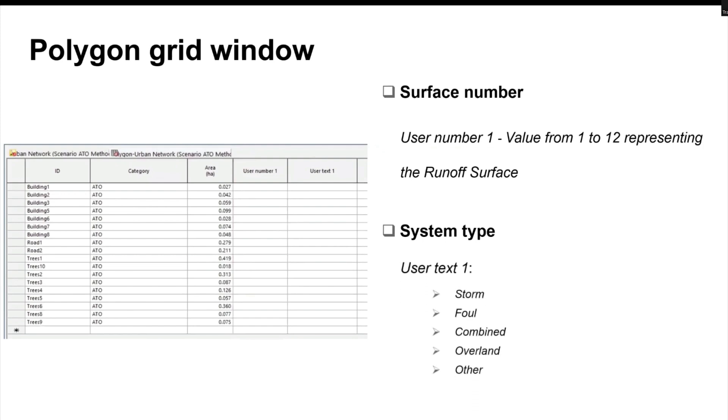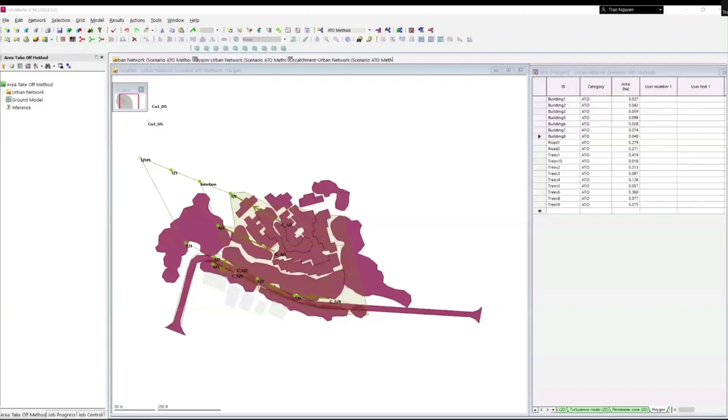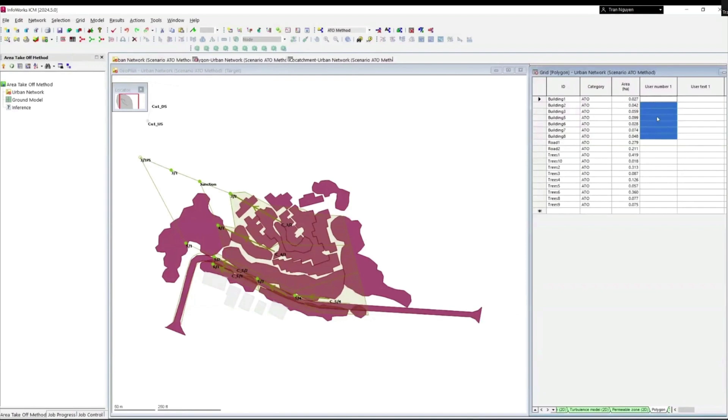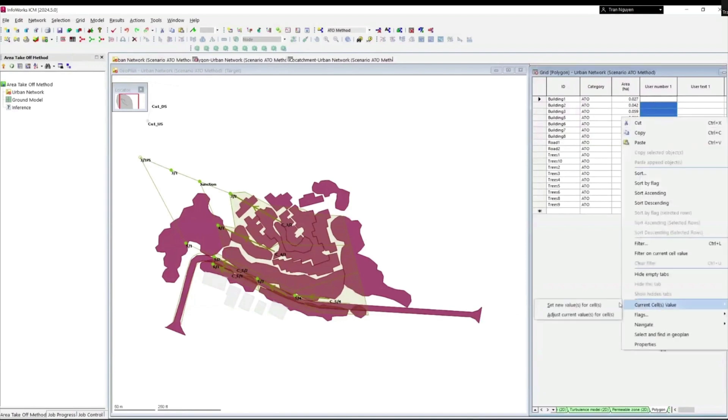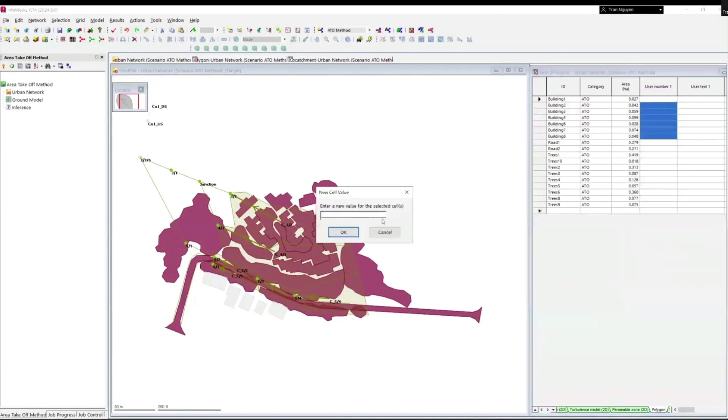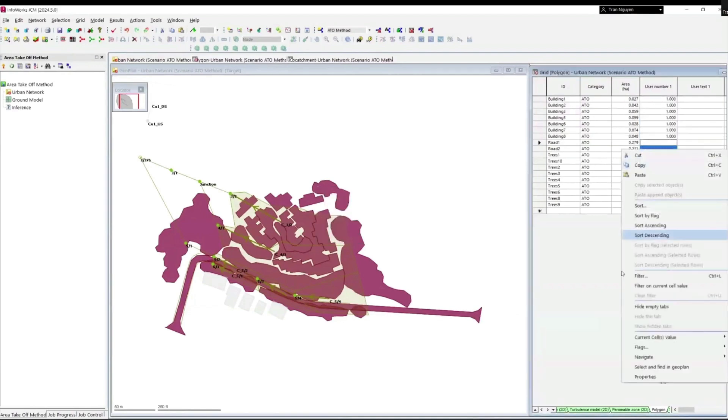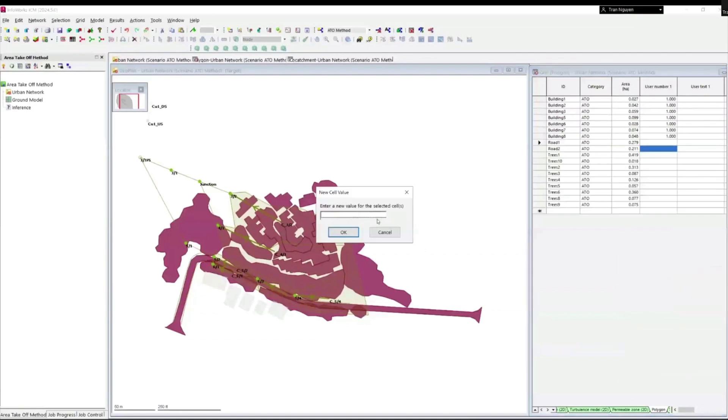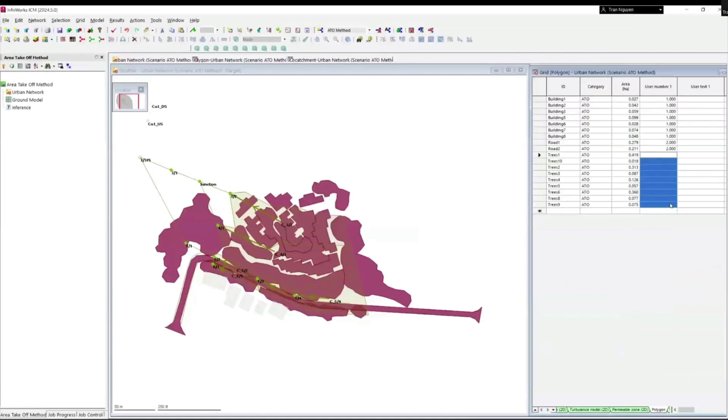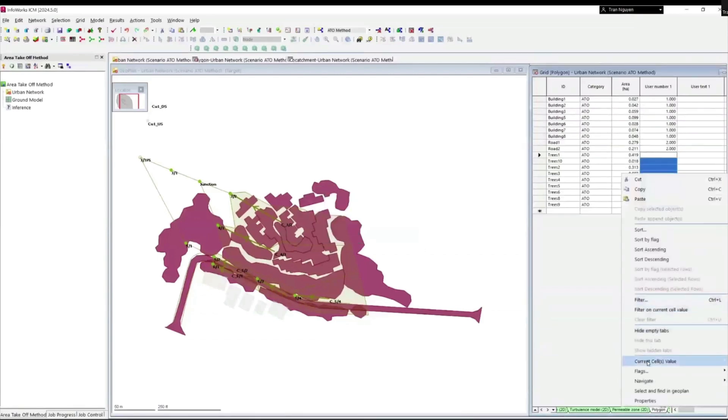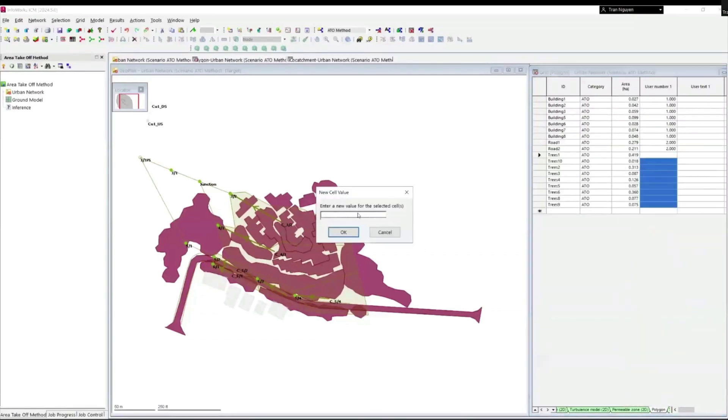For system types, we have the selection of Storm, Foul, Combined, Overland, and Other. This value can be input in the user text 1 field. Now we need to set up runoff surfaces corresponding to types of polygons that we just imported. We are setting user number 1 of all buildings to 1, user number 2 of roads to 2, and user number of all tree polygons to 3.